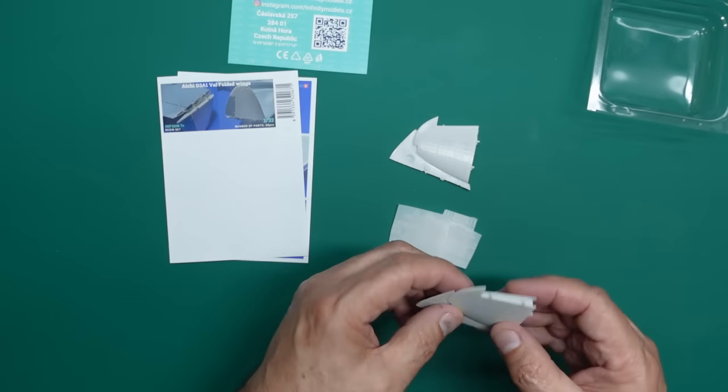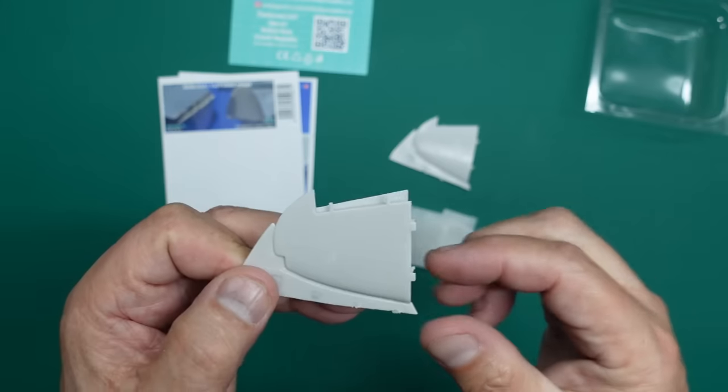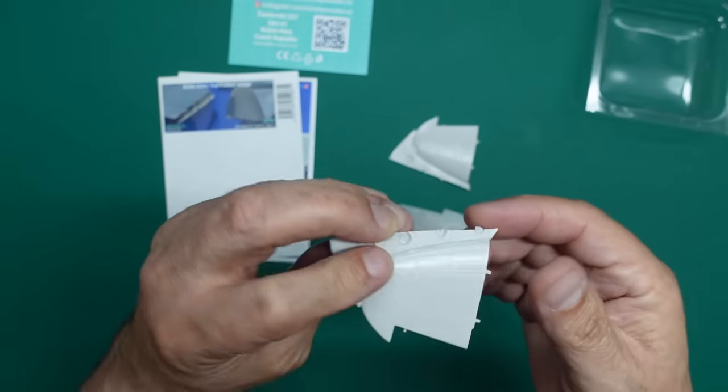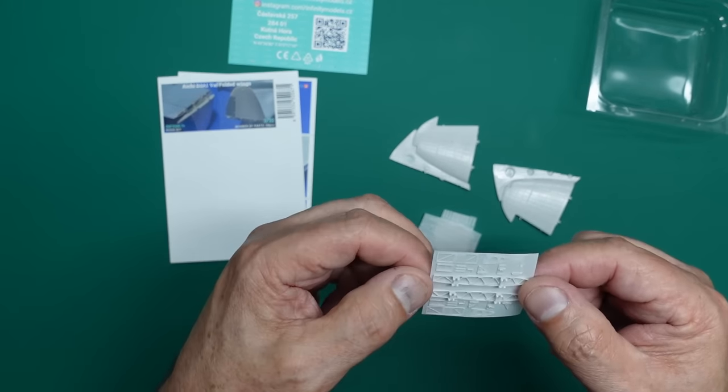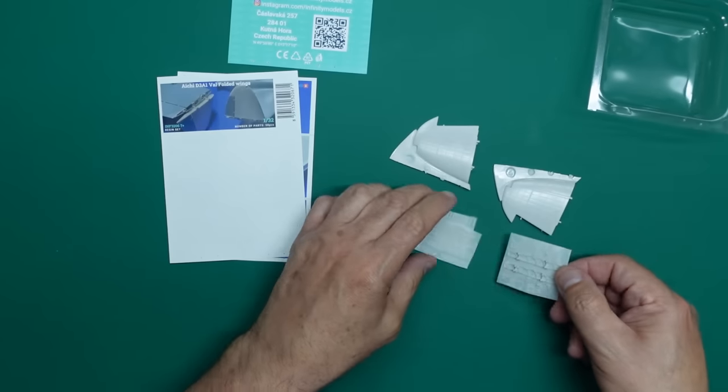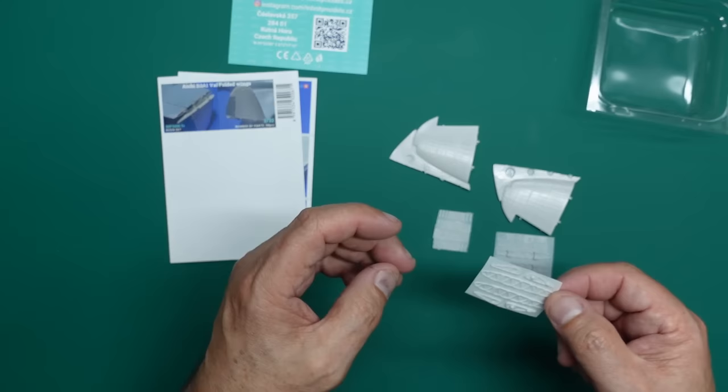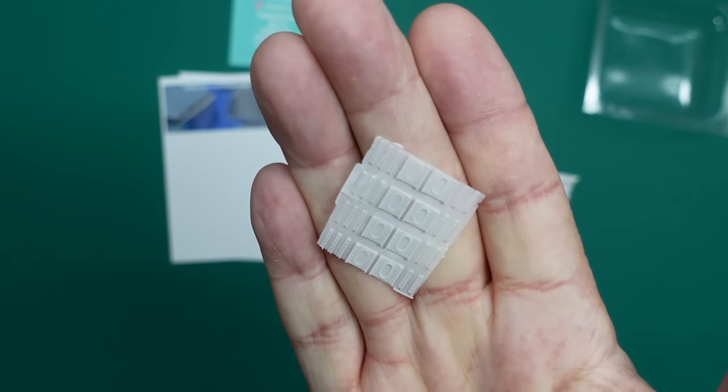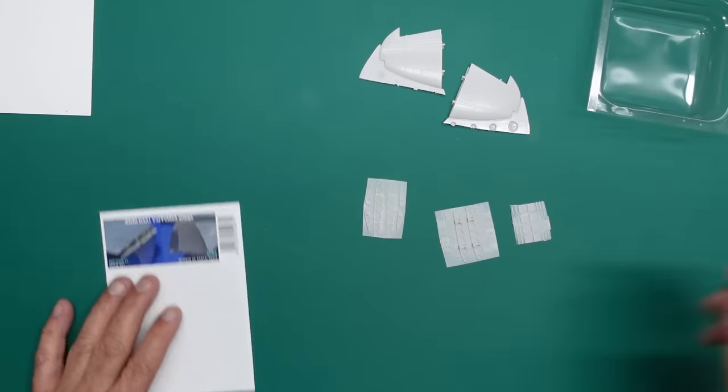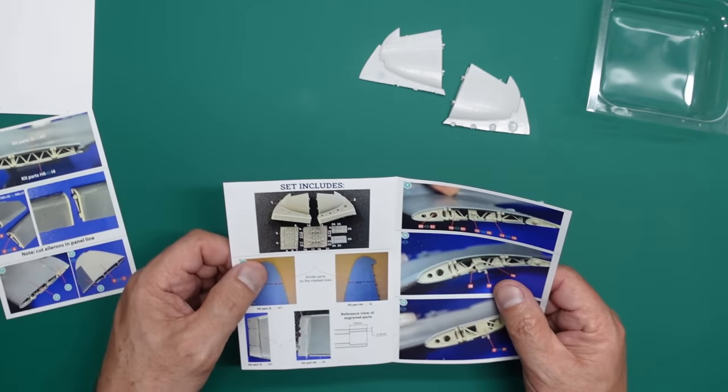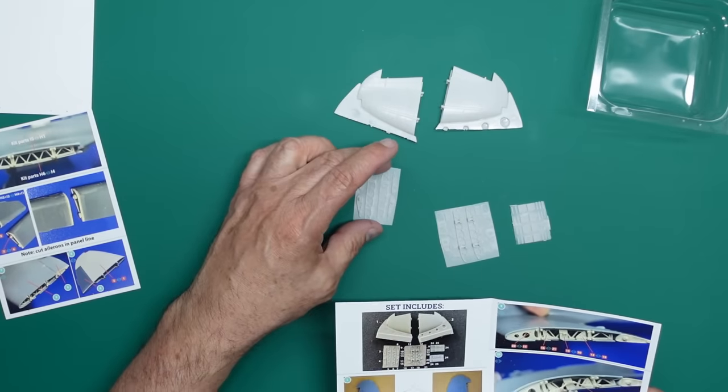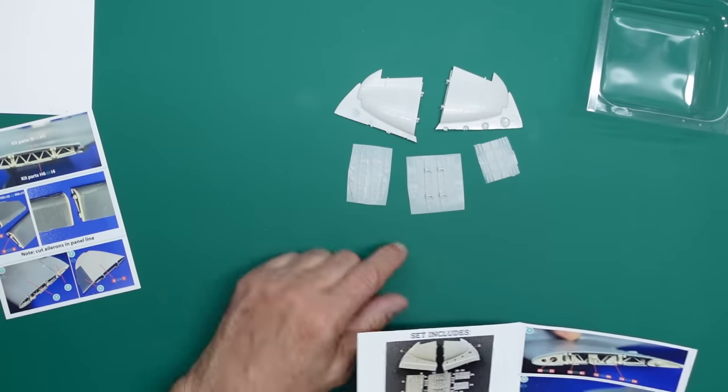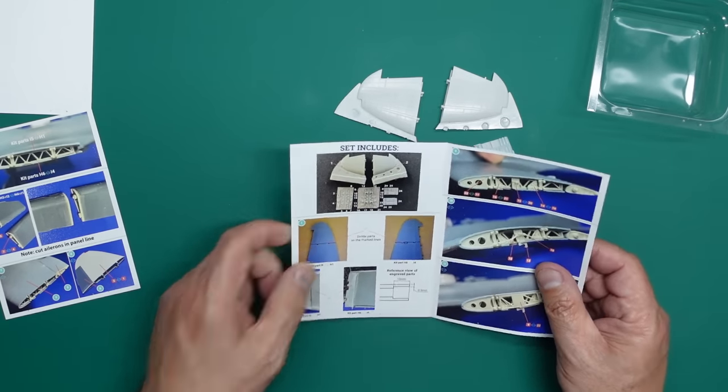So let's have a good look at this one because I think this is well worth having, even if you just fold one tip up, because these Japanese folded wings, they look so funny with just the tiny little tip at the end folded up. So what we've got here are basically mouldings of the plastic parts which have been cut off of the wing. So what we're going to do is cut the wing to fit this in and then we've got all the interior detail of the actual wing fold there in resin.